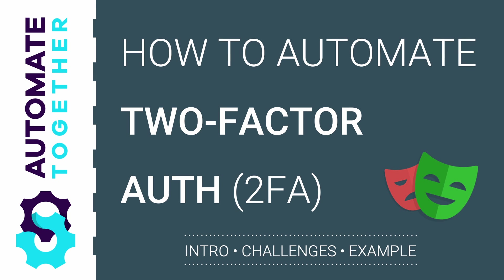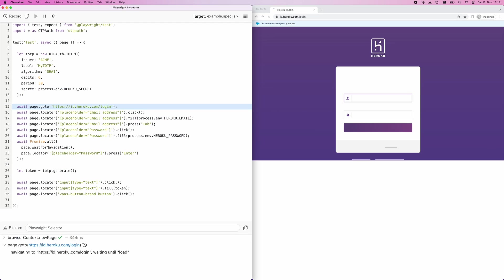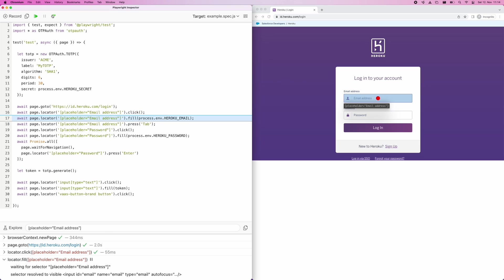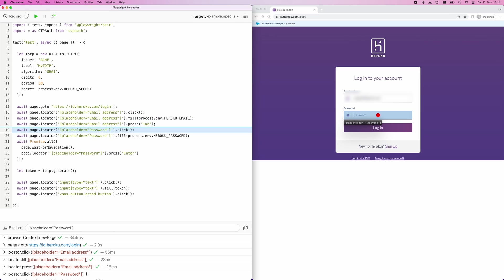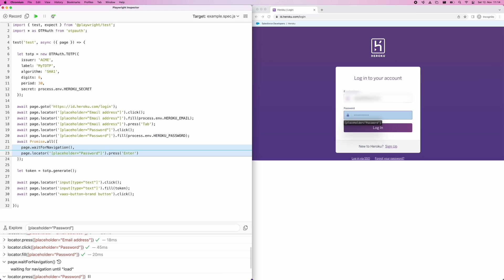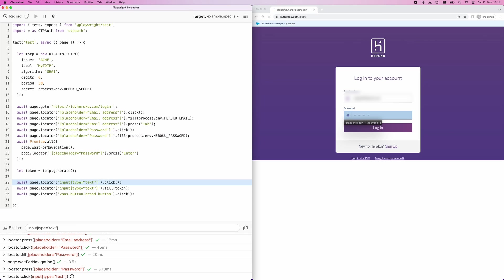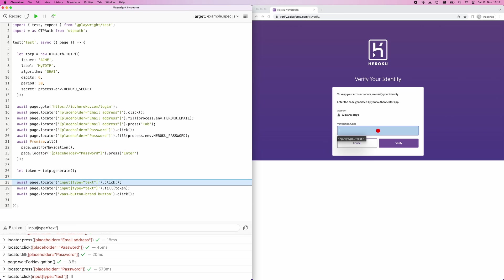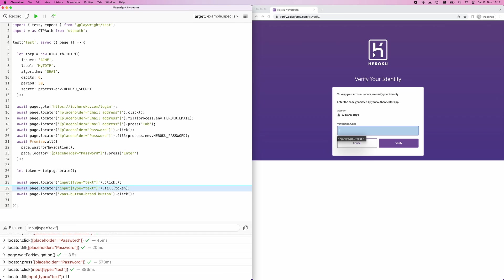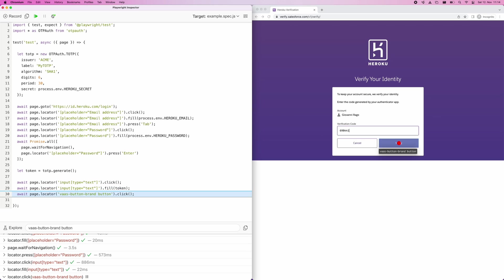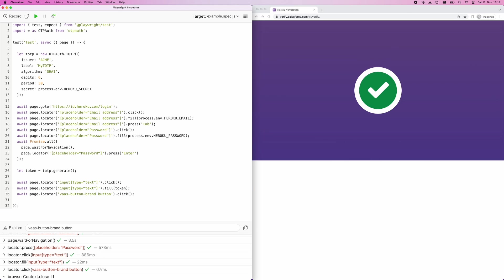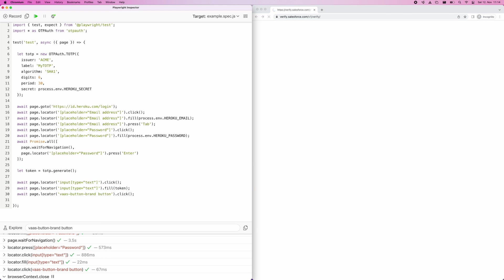Hi, in this video we're going to take a look at automating two-factor authentication with Playwright. The short story is you can set up a TOTP library to generate the token you need to enter as part of your 2FA login flow, feed that into a normal Playwright script and that is mostly it.